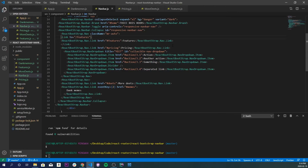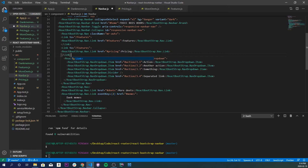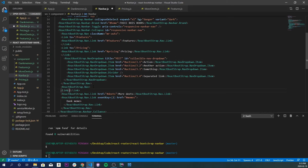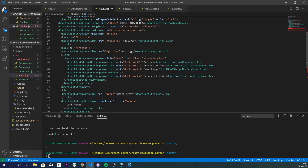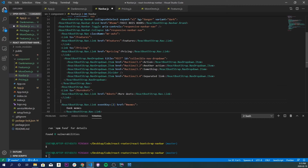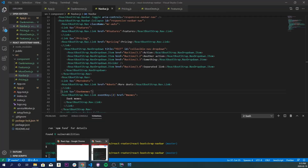Let's do the same for all the other links. I'll copy and paste the Link tag pattern, making a closing Link tag each time, and set `to='/pricing'` for Pricing, `to='/more-deets'` for More Deets, and `to='/dank-memes'` for Dank Memes. Save that and let's try it out.